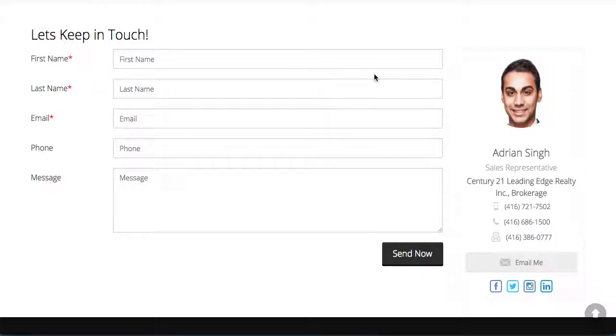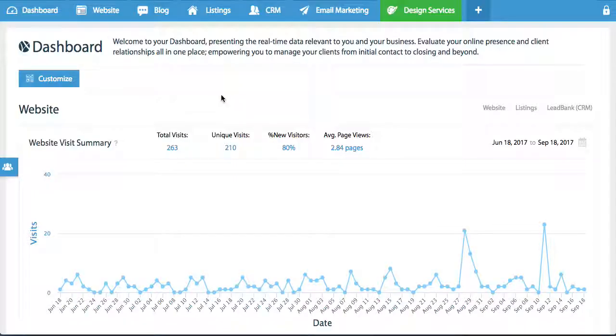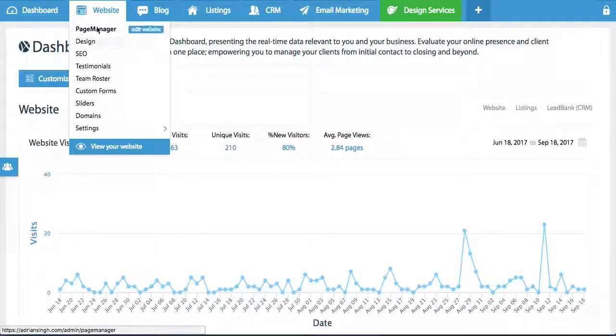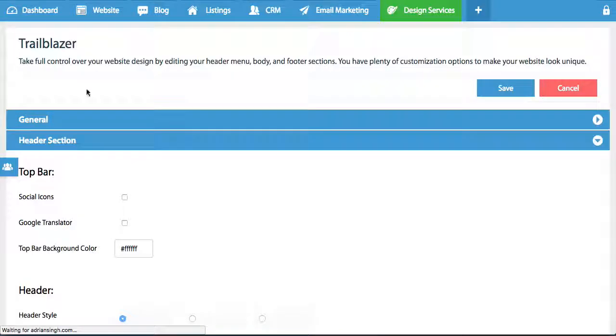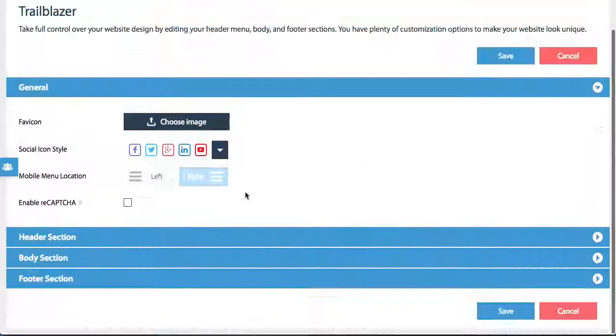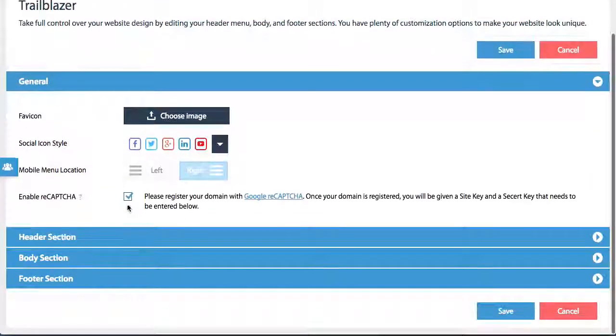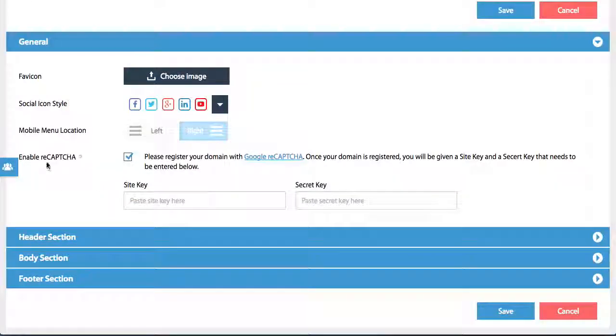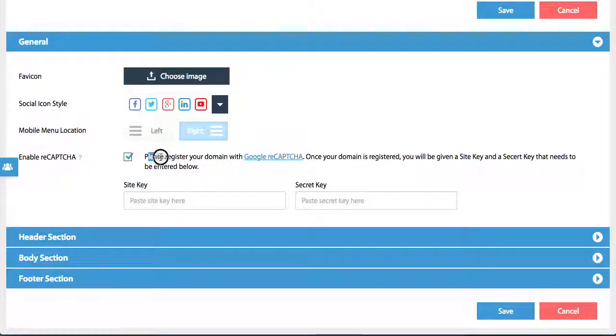What you could do is go on your website, go under the website design, go to the general tab. You can expand that here, just simply click on the enable reCAPTCHA, and you'll be able to register your domain through Google reCAPTCHA.